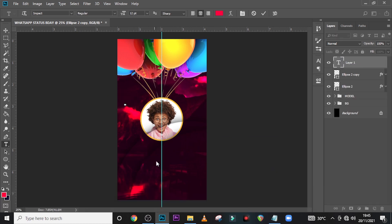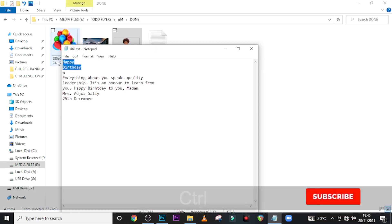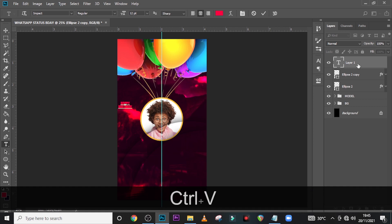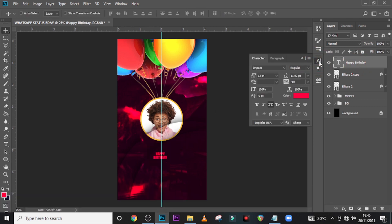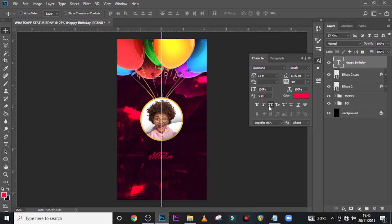Now let's start with our details. Click some more here, pick 'Happy Birthday' and type it there. Let's drag it down somewhere here. Open your Character panel and we are going to look for Questario — make sure this is off. Questario — yeah, that's it!